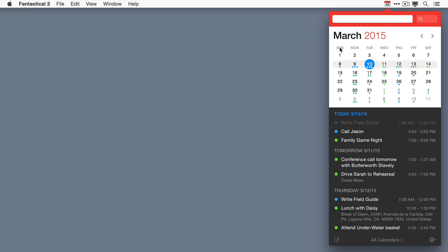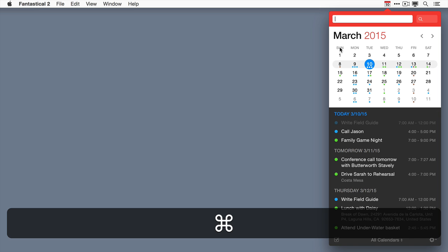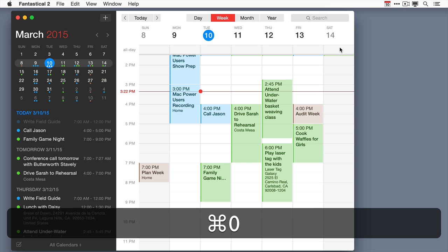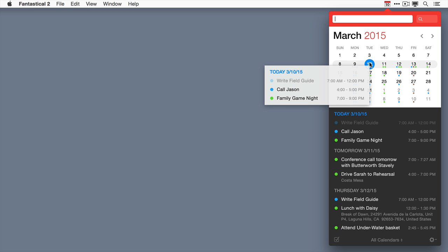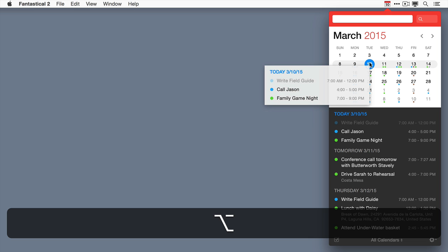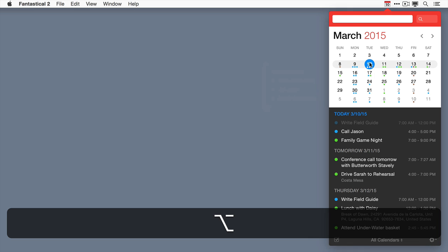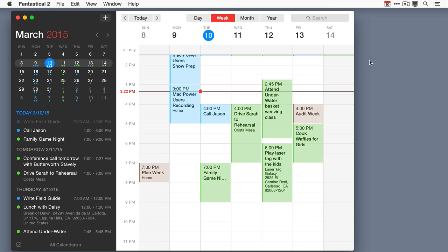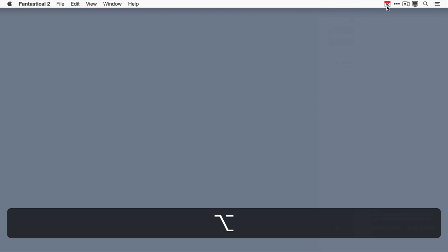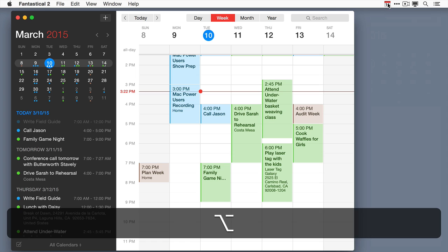You can also access the full calendar window by holding Option and double-clicking any date. If that's not enough, you can hold Option and click on the Fantastical icon.